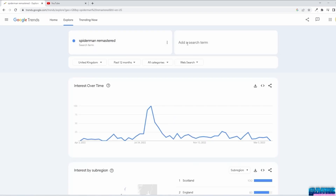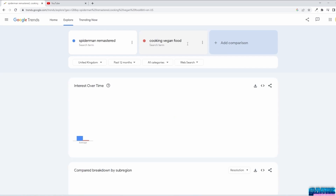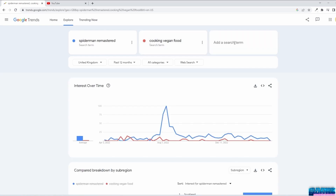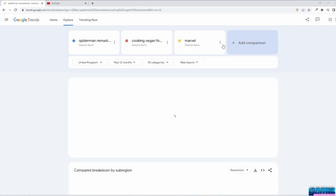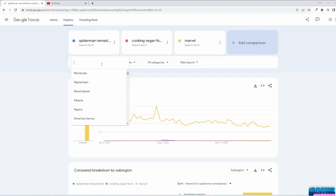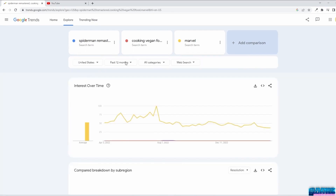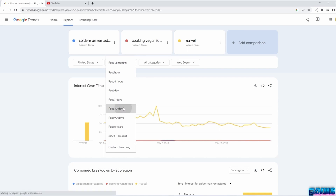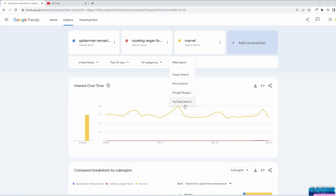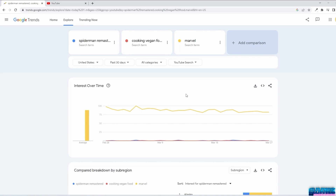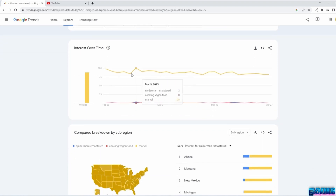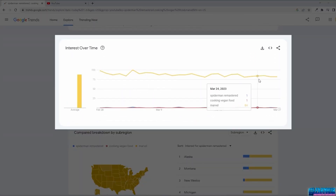I like to cook vegan food, so I won't enter just 'cooking' as this term is too broad — I will enter 'cooking vegan food.' As for movies, I enjoy watching the Marvel series. Depending where you are from or where your channel will focus, let's choose United States as an example, choose the time frame, and select YouTube search. As you can see, Marvel is searched the most. Let's see another method: we will go to YouTube and search for our keywords.